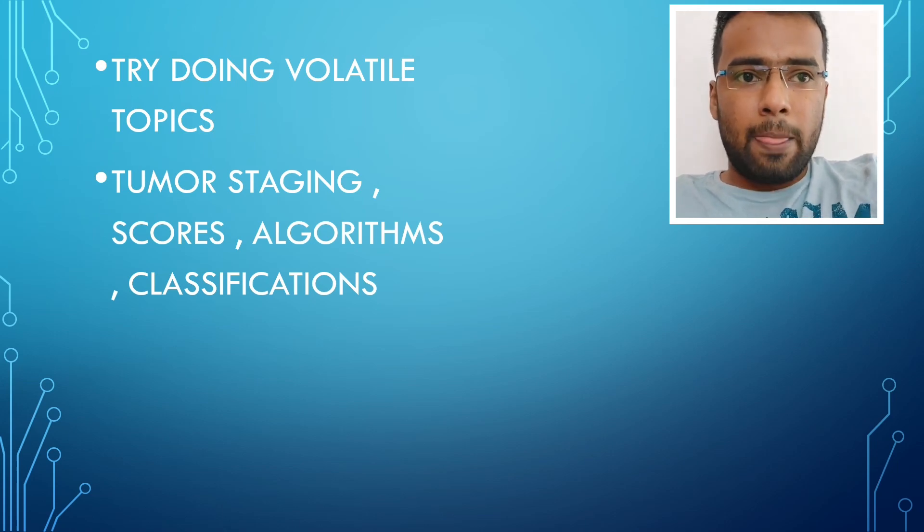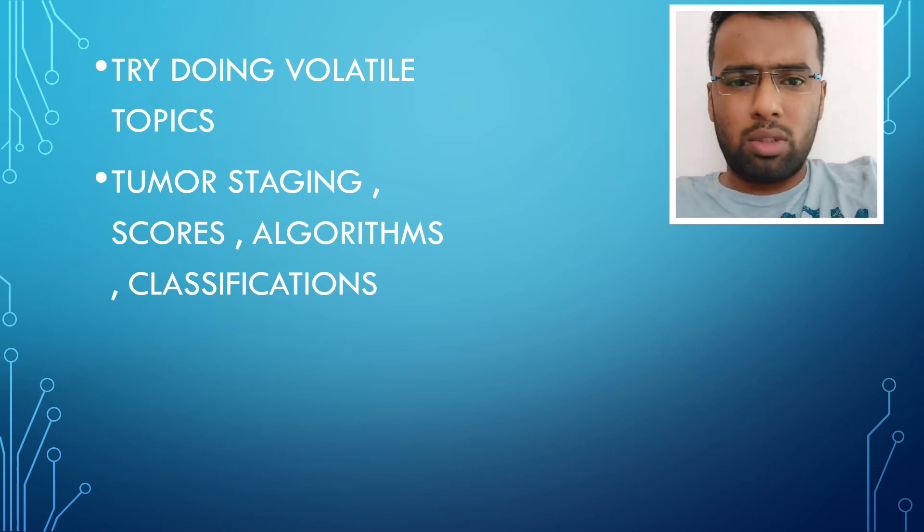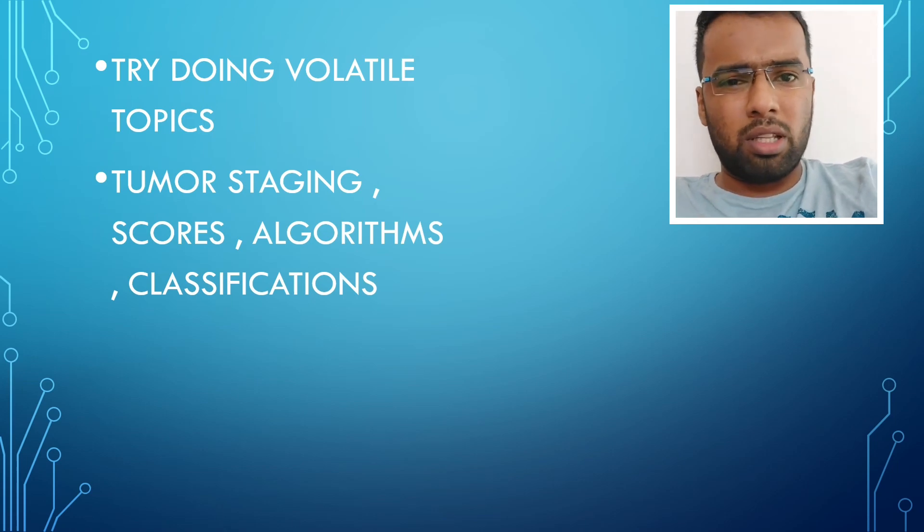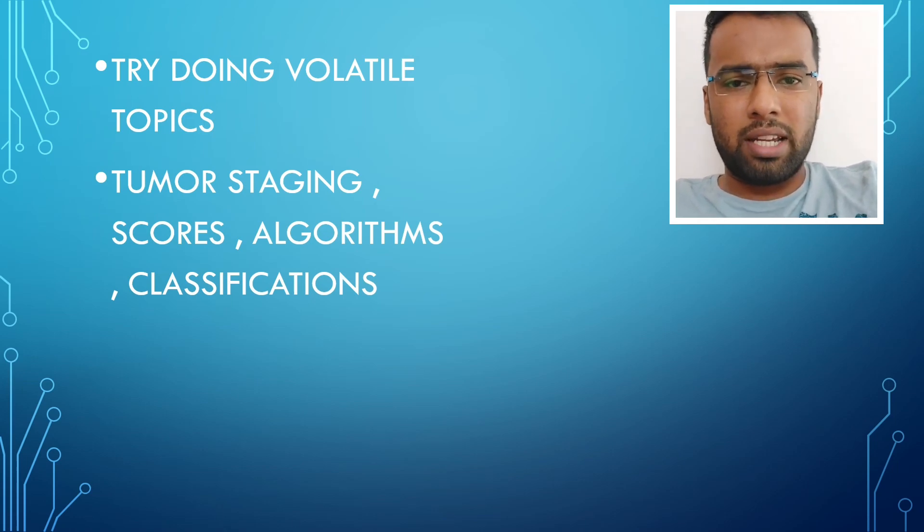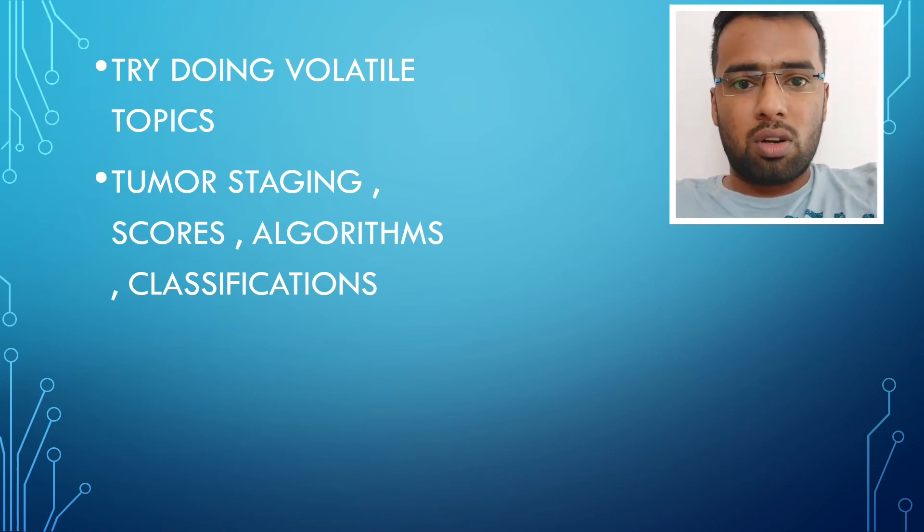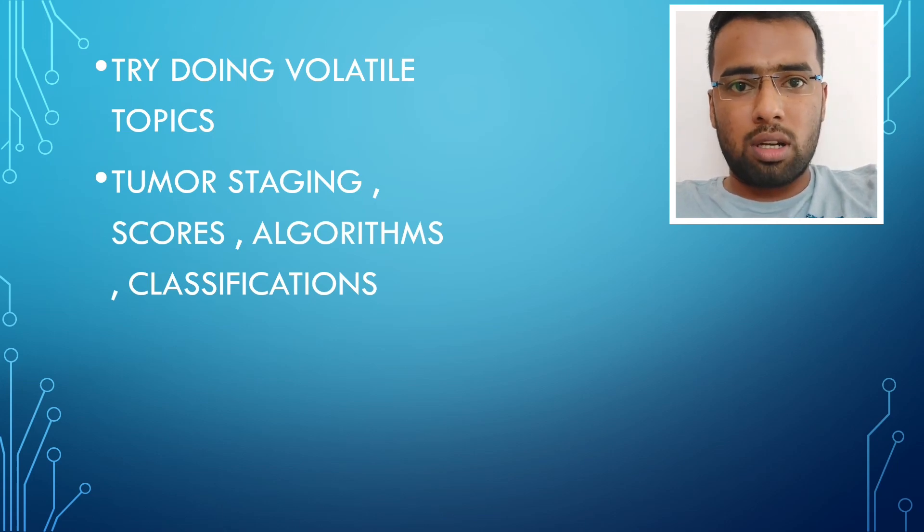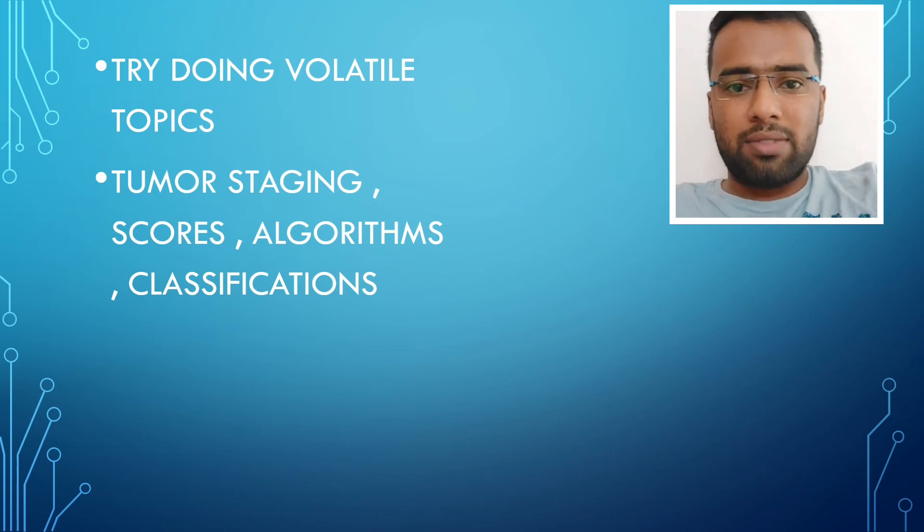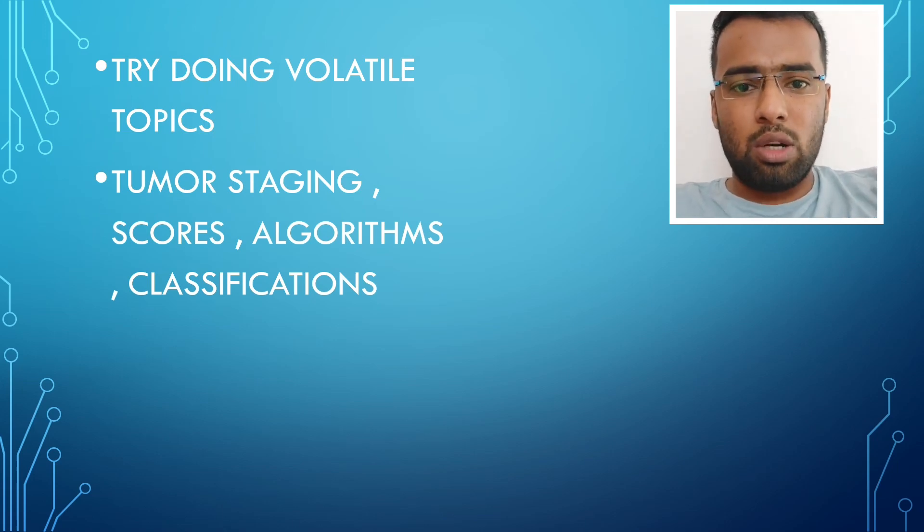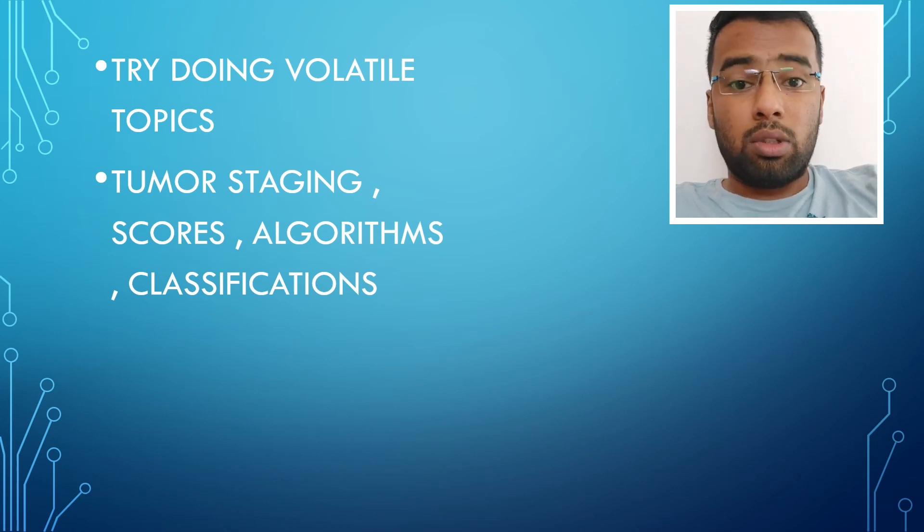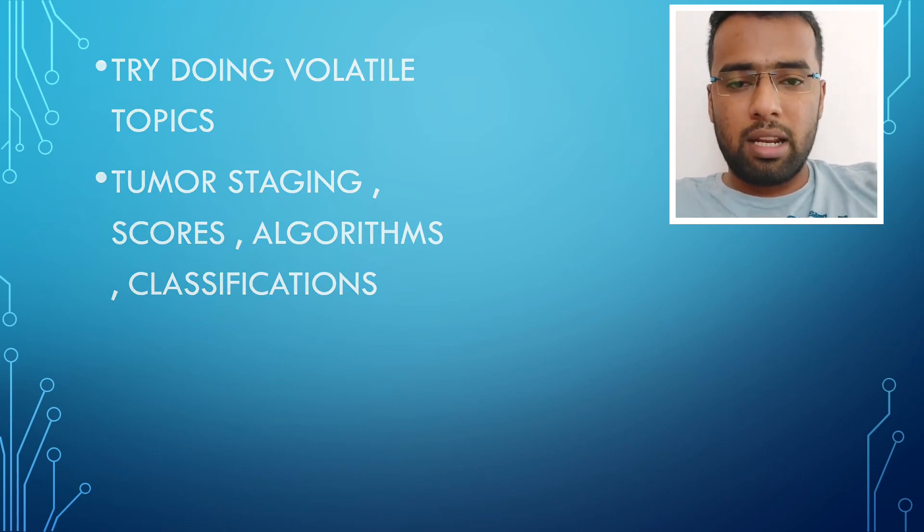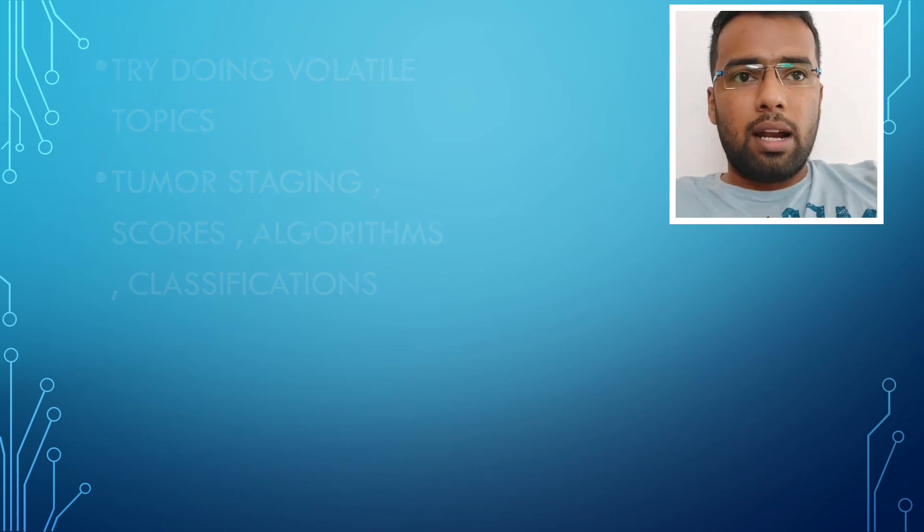That will be very helpful. And last day, just do this. More than that, not enough. Like tumor staging, important scores or protocols or algorithms or classifications, try doing those in the last day. So reserve those things for the last day and that will be really helpful.